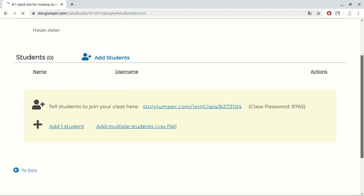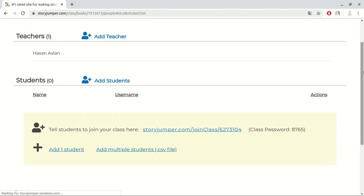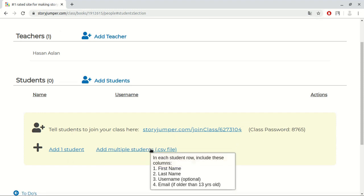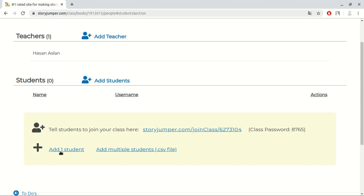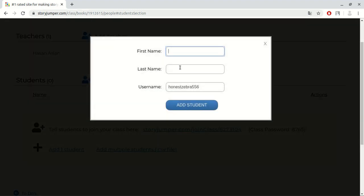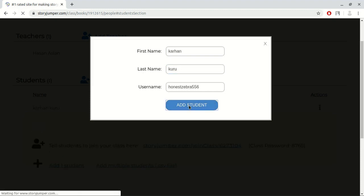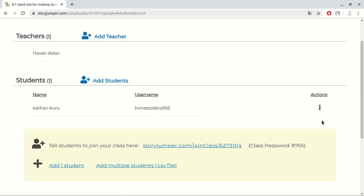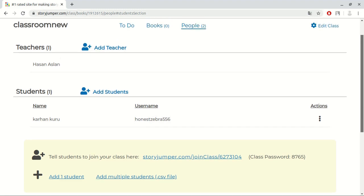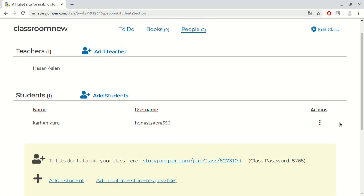After clicking it, you will see this page. As you can see, there is an add student button. We can either add students manually by clicking this button, or we can invite them with a link and a password. If you are familiar with CSV files, you can also add students collectively by using a CSV file. Let's add a student manually. Here, we assign students name, surname, and username.